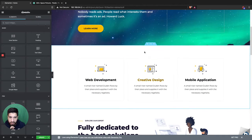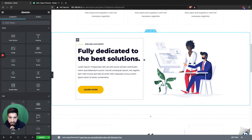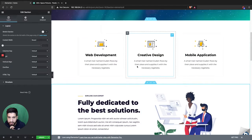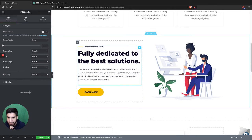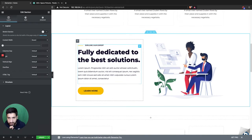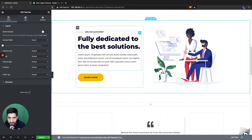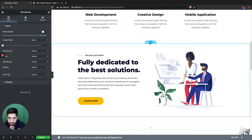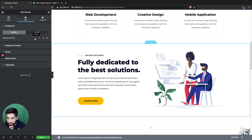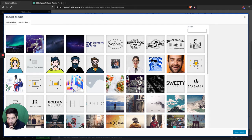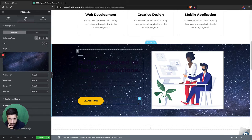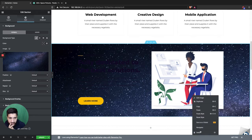Let's go ahead and do another section. I don't want the entire page to just be a parallax — I like to have some things in between. So let's click on the next section, go to Style, go into the background, and select an image.